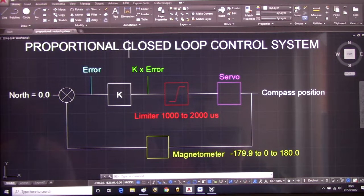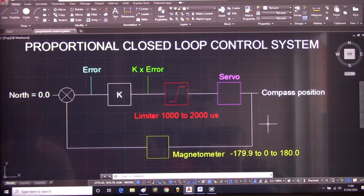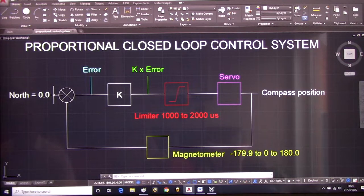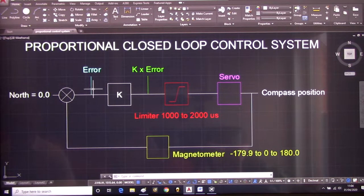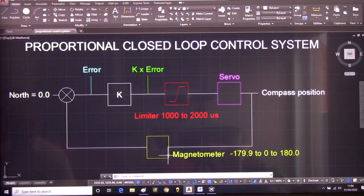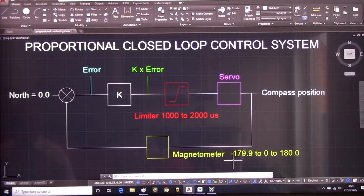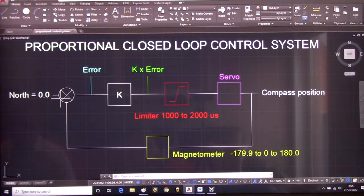For proportional control in closed loop control systems, this is what's happening, and it's directly related to the hardware and software we're actually using. Here is our set point — remember the oven temperature analogy — this set point here is north, which has a value of zero. This summation produces an error relative to the magnetometer position, which produces the actual compass position as a number between minus 179.9 through to zero through to 180.0.